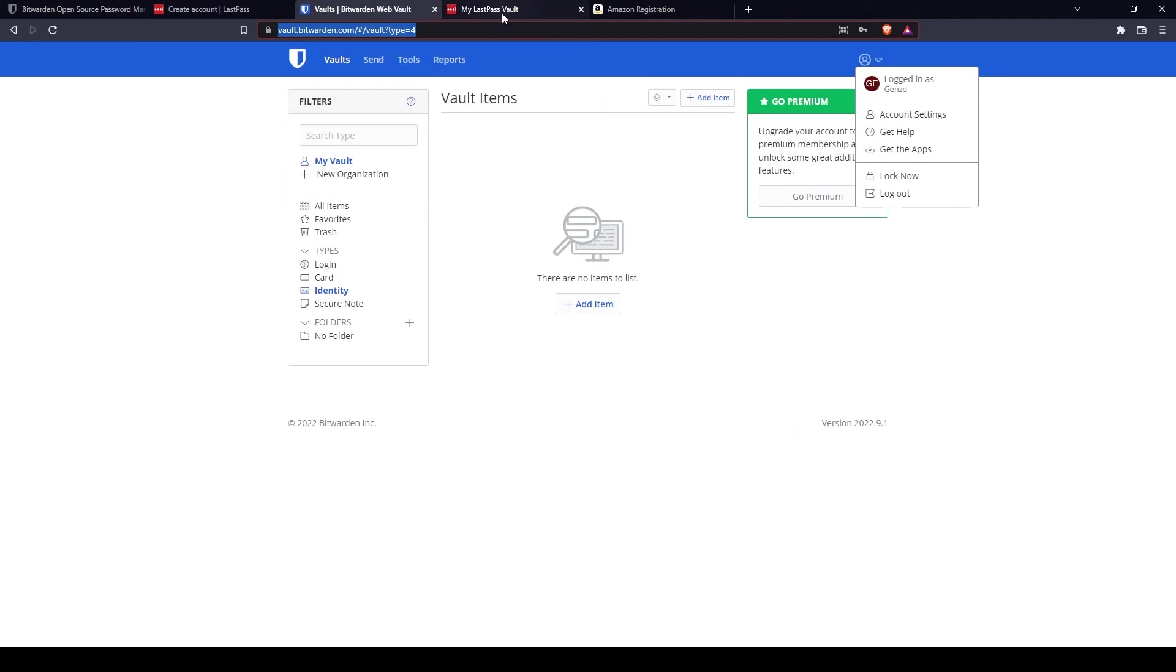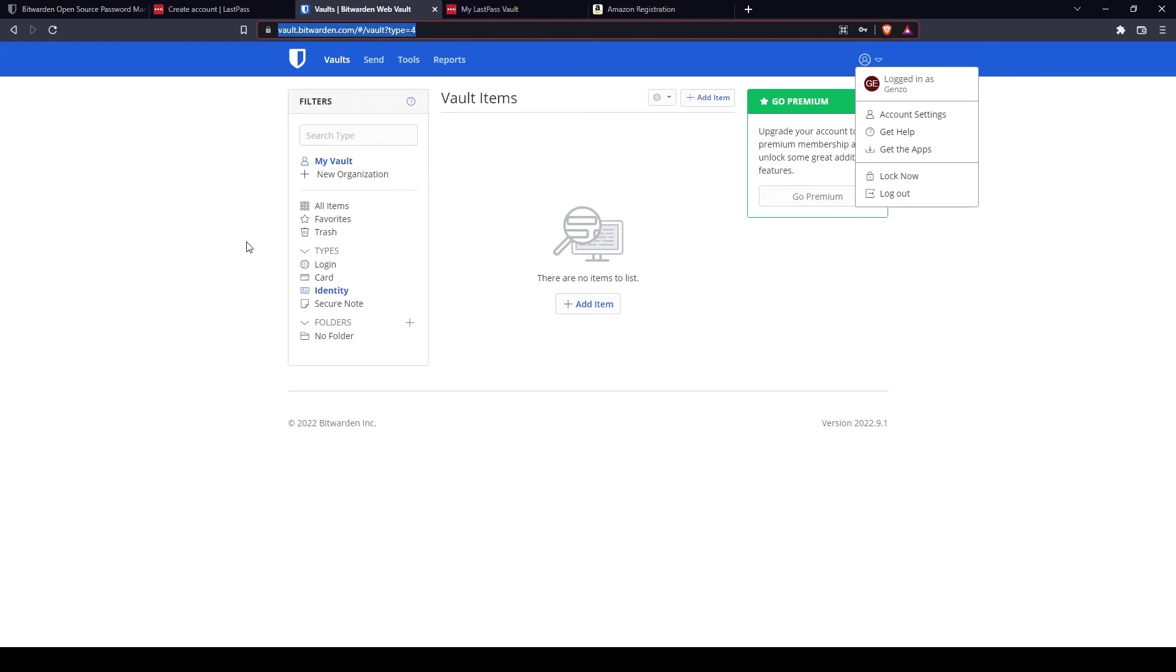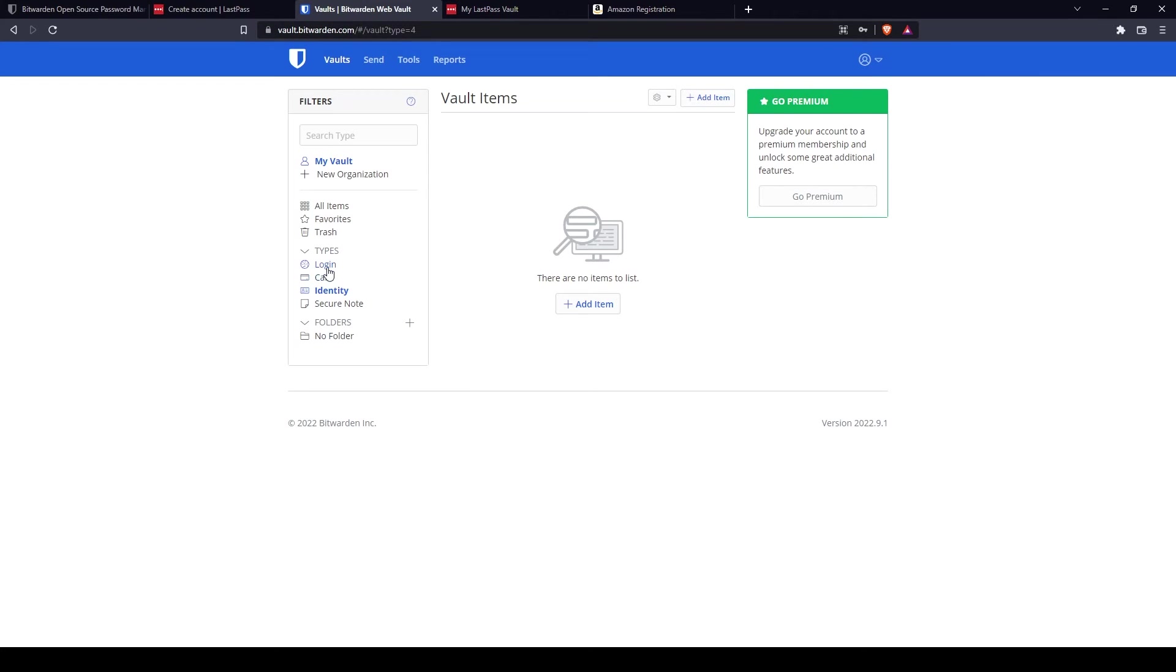After you sign up, you will be given vaults to store your information. You can access them when you log into the website. So what can you store on Bitwarden and LastPass? As you can see on Bitwarden, you can store login information, you can store card information like credit cards and debit cards, you can store identity information, and you can store notes, secure notes.